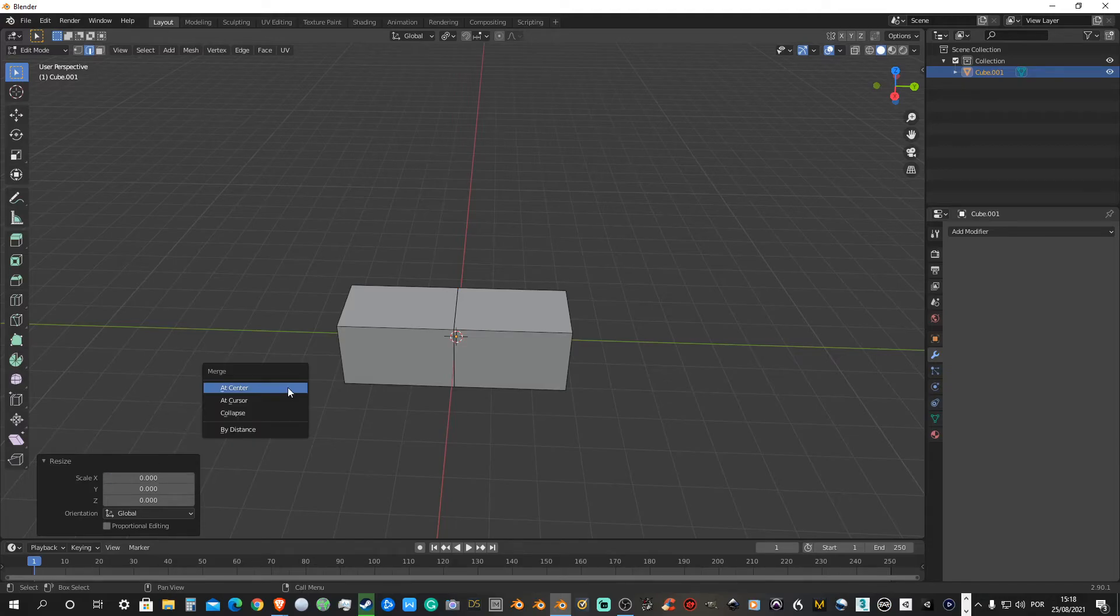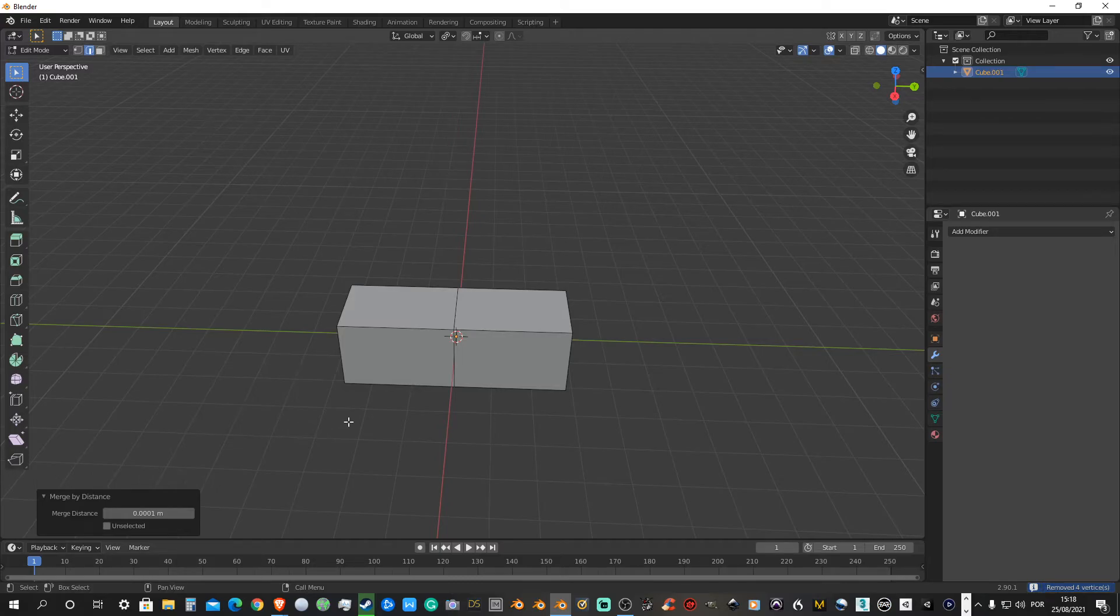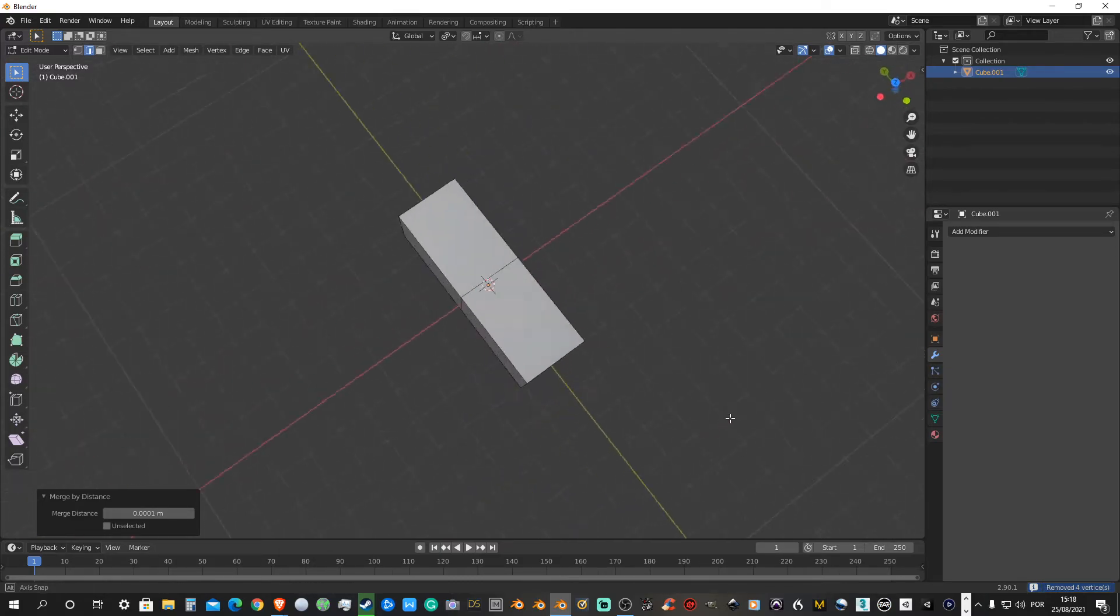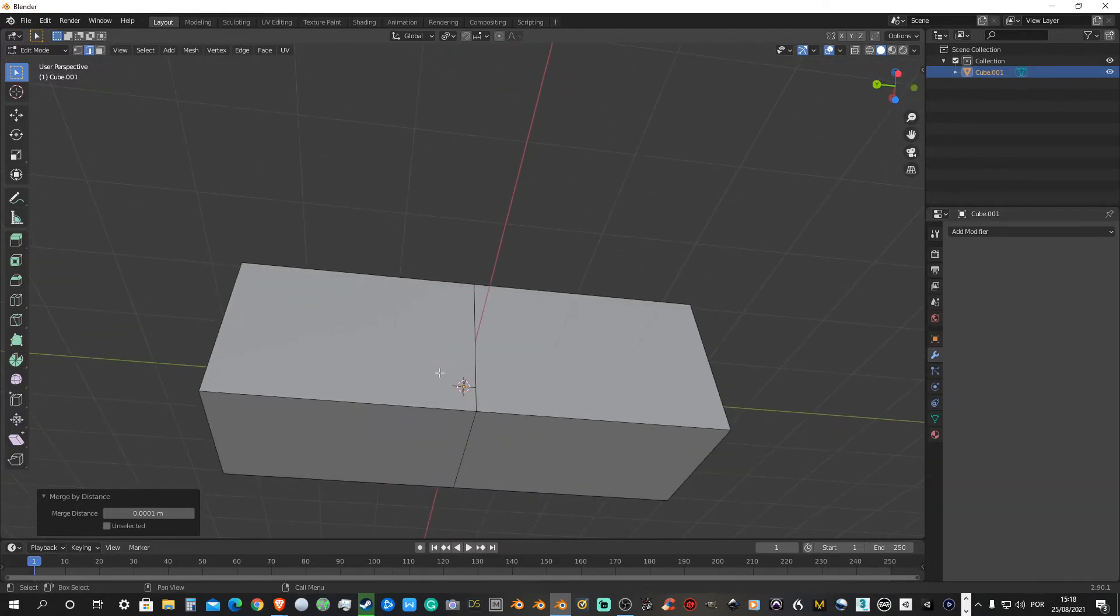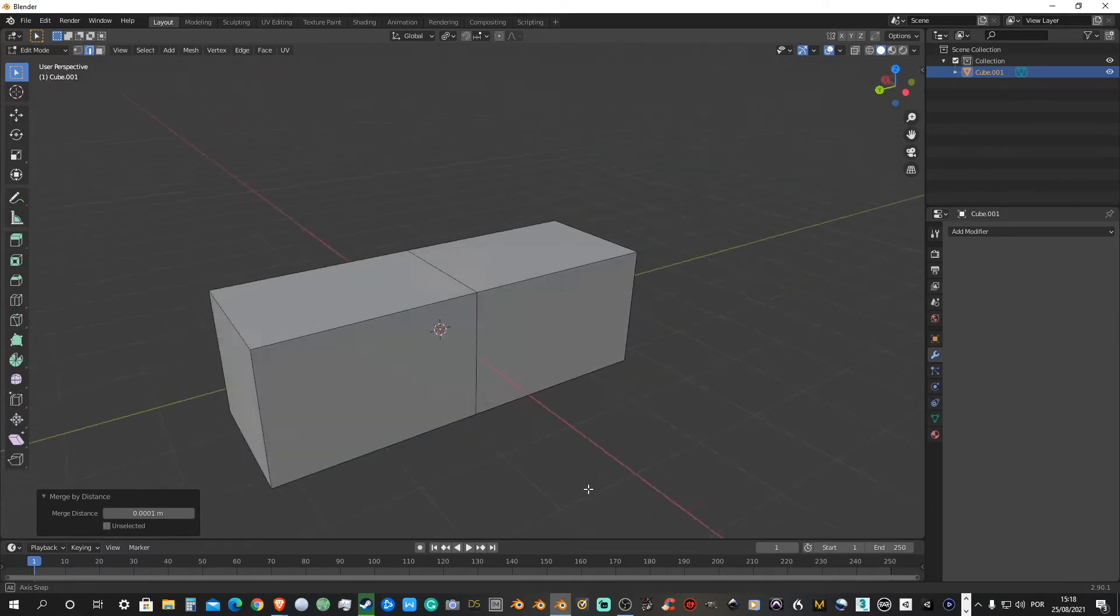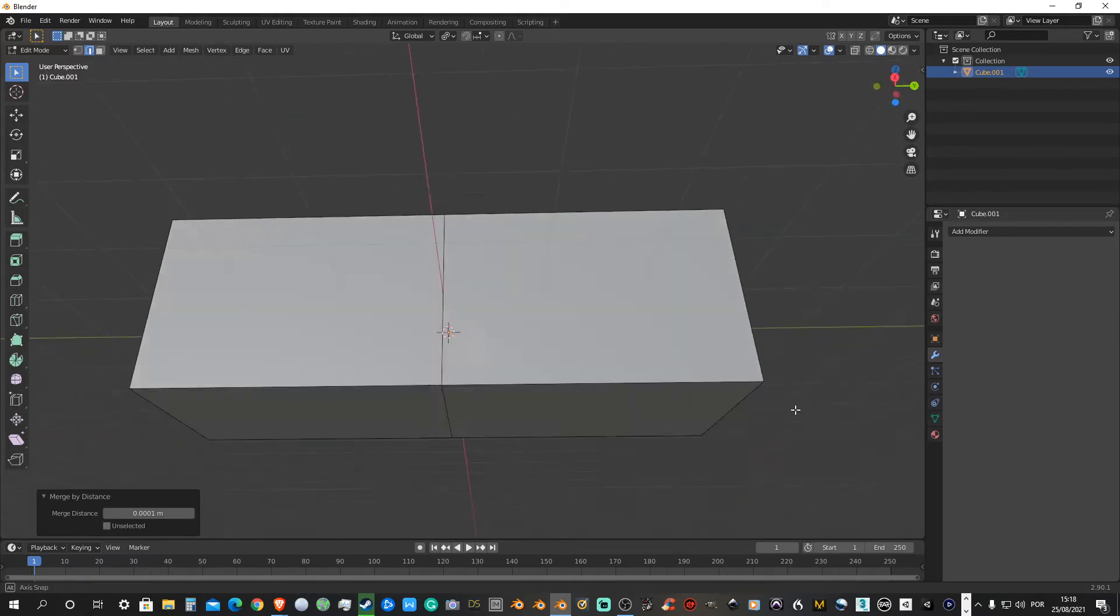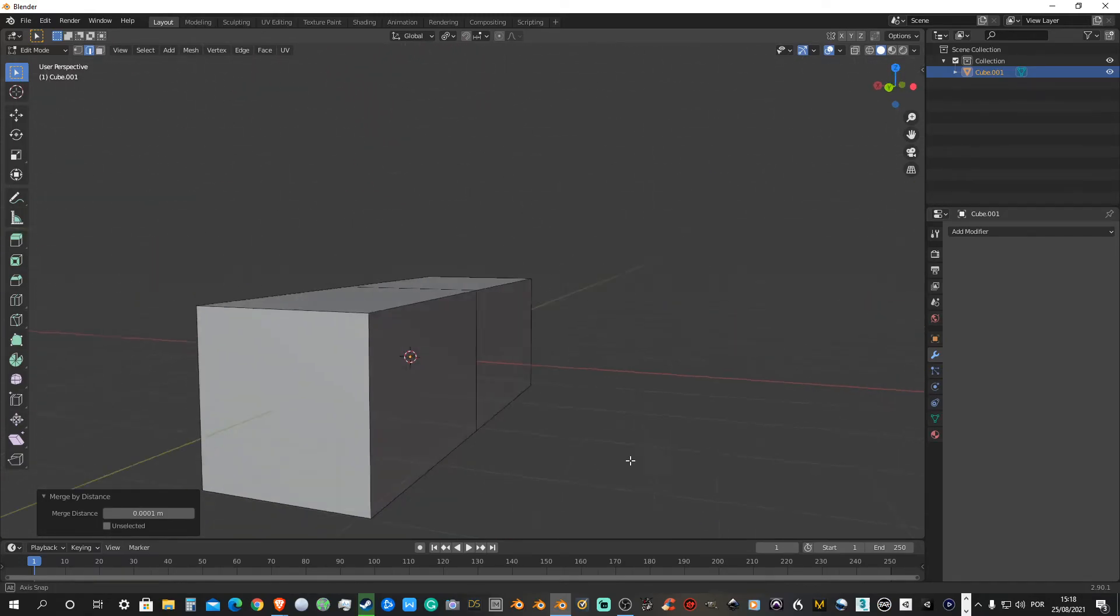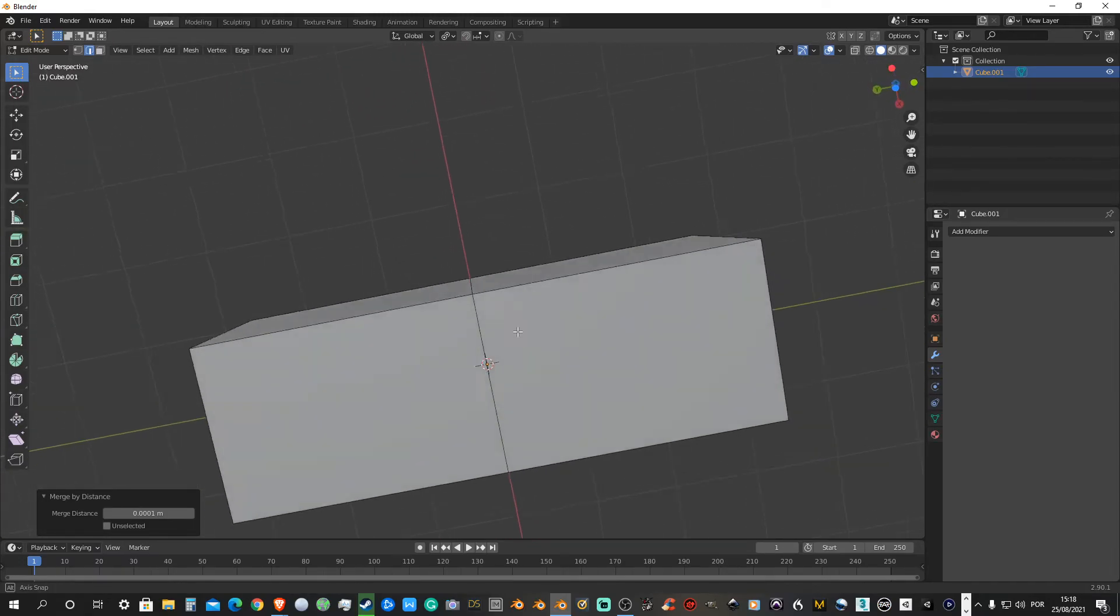Then merge by distance. And voila, bada bing, bada boom. As you can see, the edges were merged at the center point, just like you would expect.